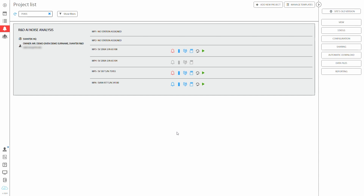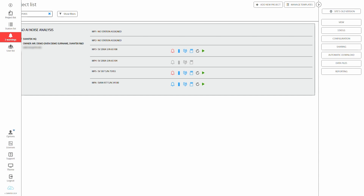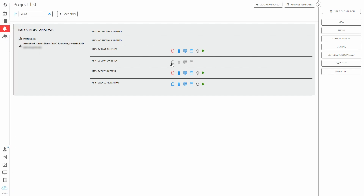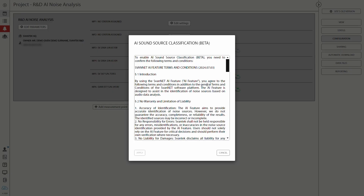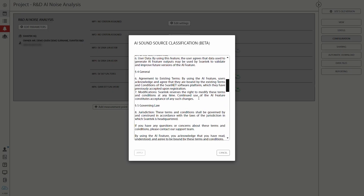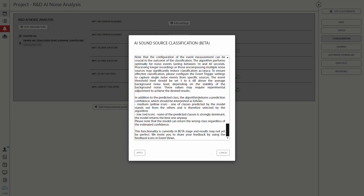To set it up, firstly go to the project list, select the desired project, and enter the configuration tab. A new icon is available on the right of the edit station configuration button. Click it and agree to the terms and conditions.